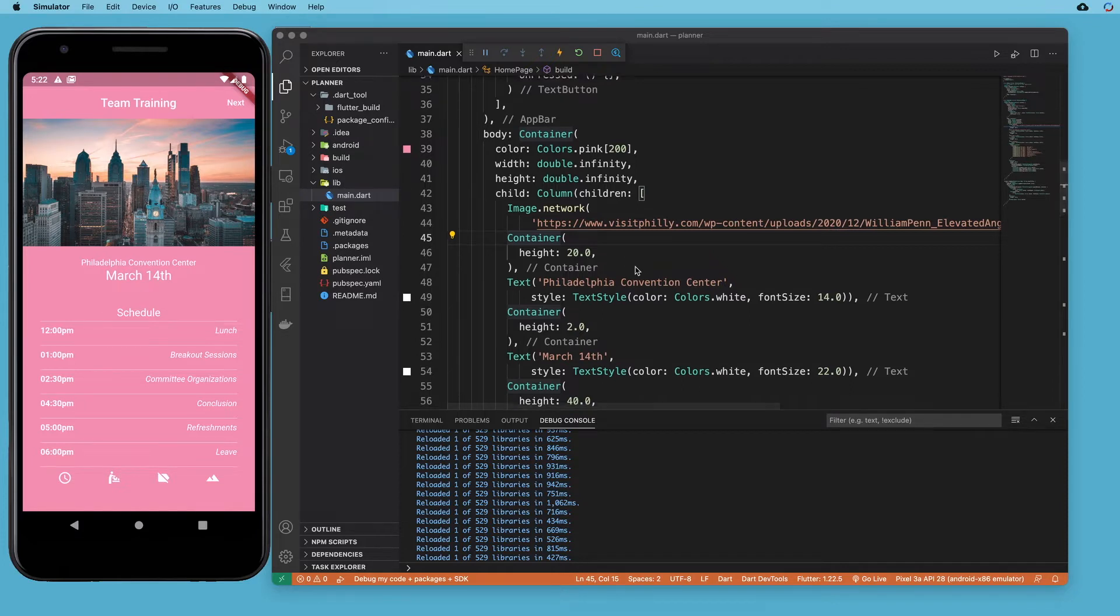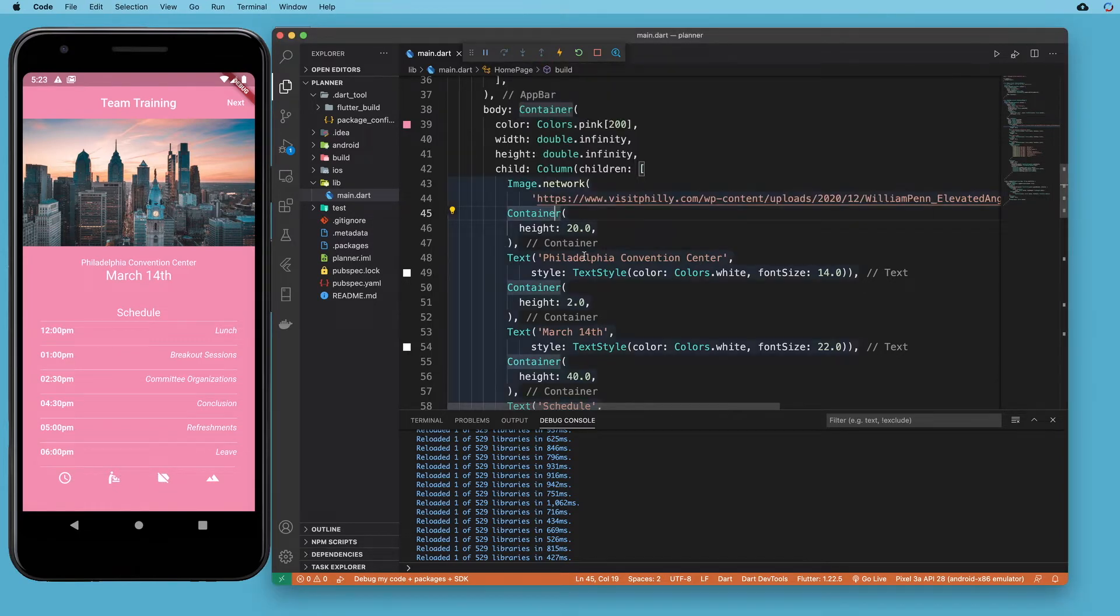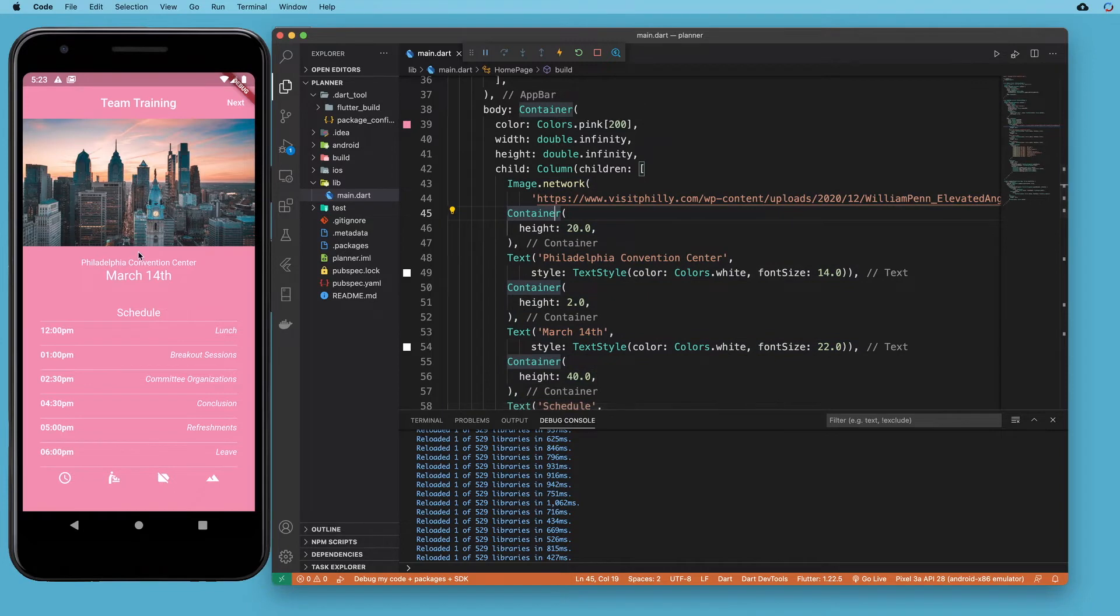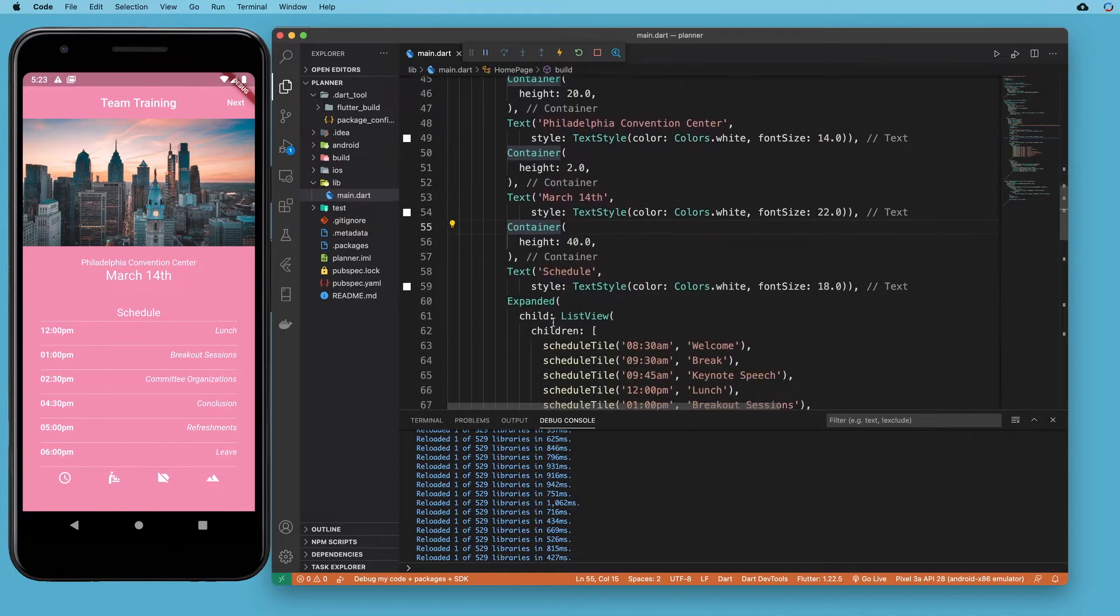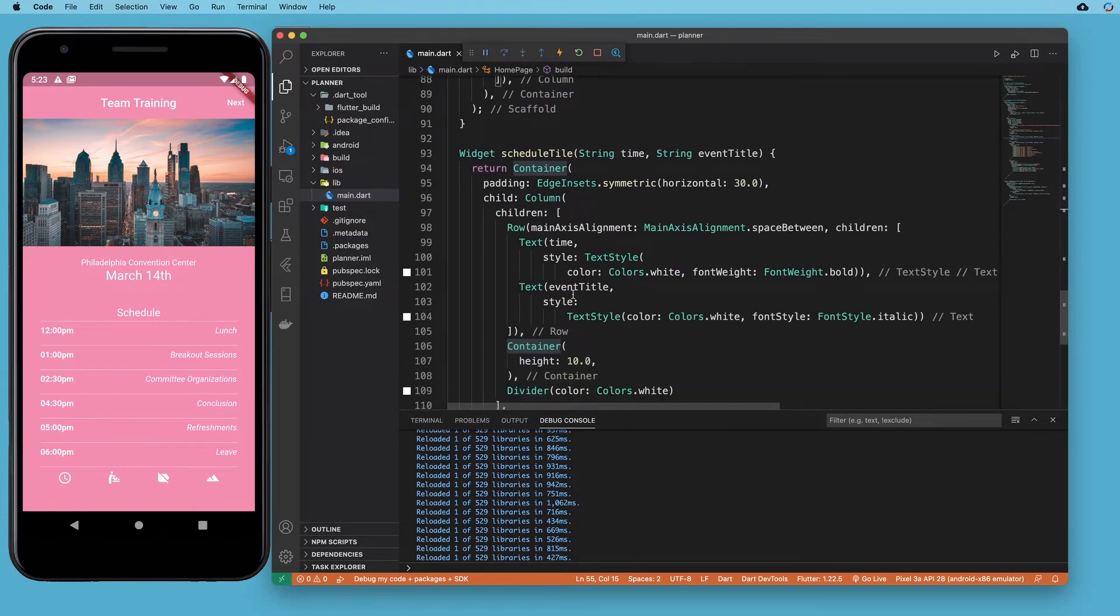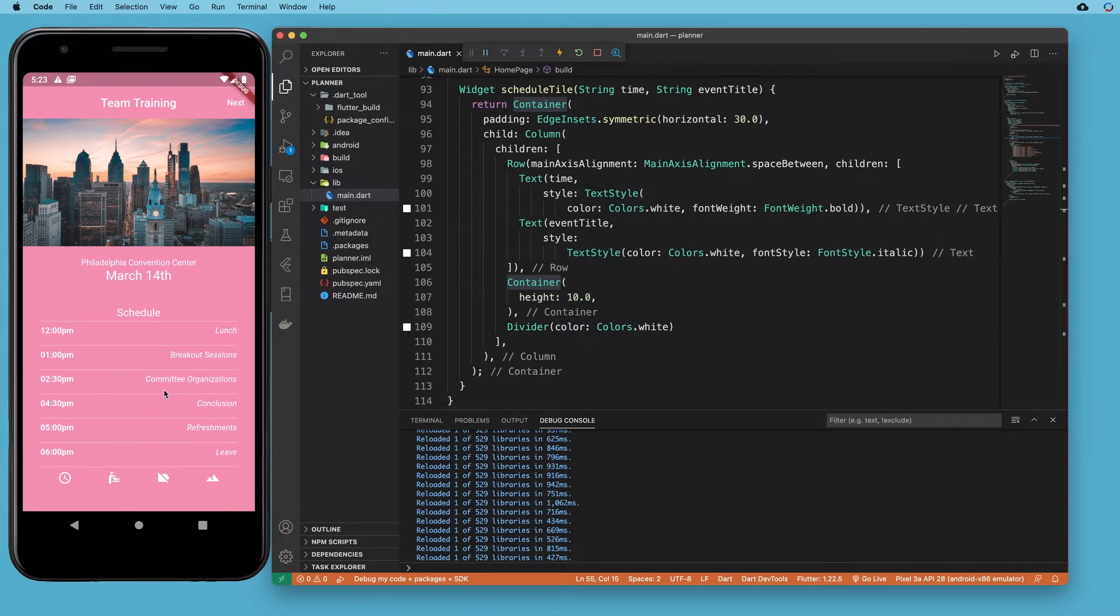And the first series of widgets that I would like to take out are these container widgets that we used for spacing. So we used them to create a little bit of space between our image and the Philadelphia Convention Center, and then in between the text widgets. And then also down in our helper widget, we used it to create a little bit of space between our lines, our row, and our divider.